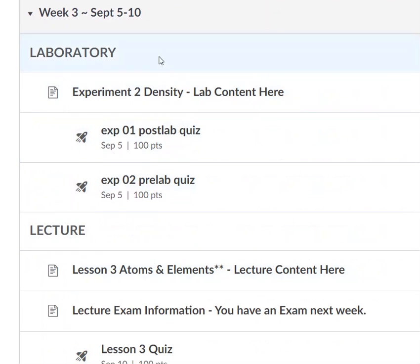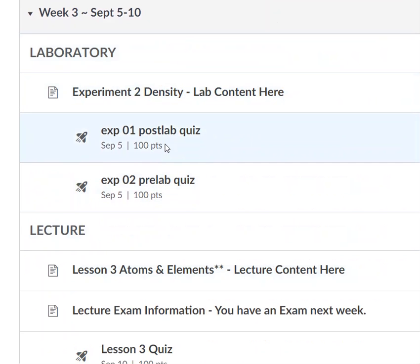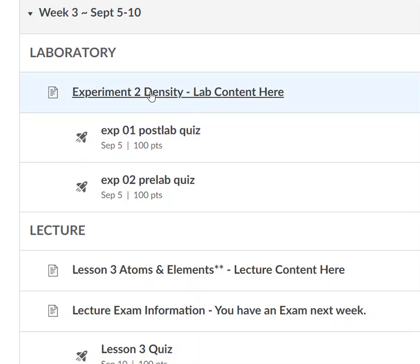You can see that each week, once we get into our pattern, has two quizzes: a post and a pre — the post from the week before. But also there are the lab notes here.